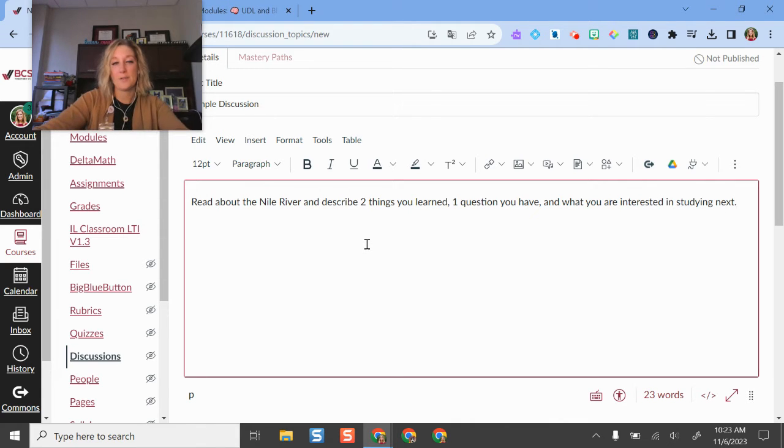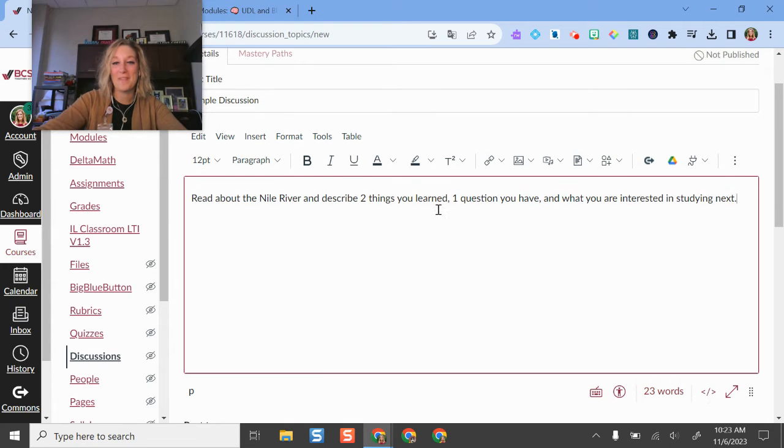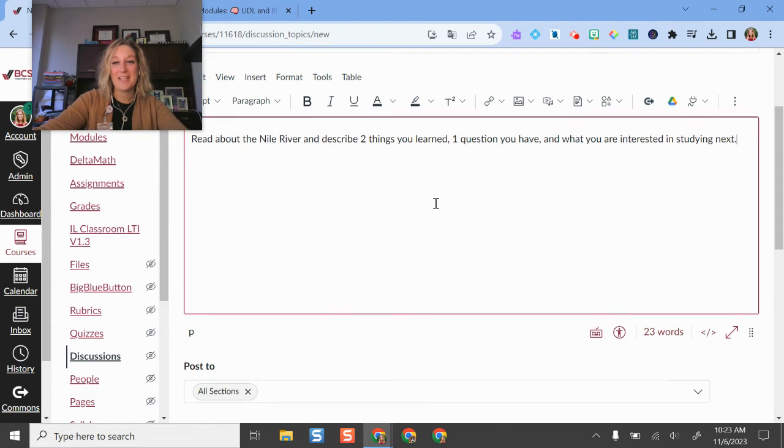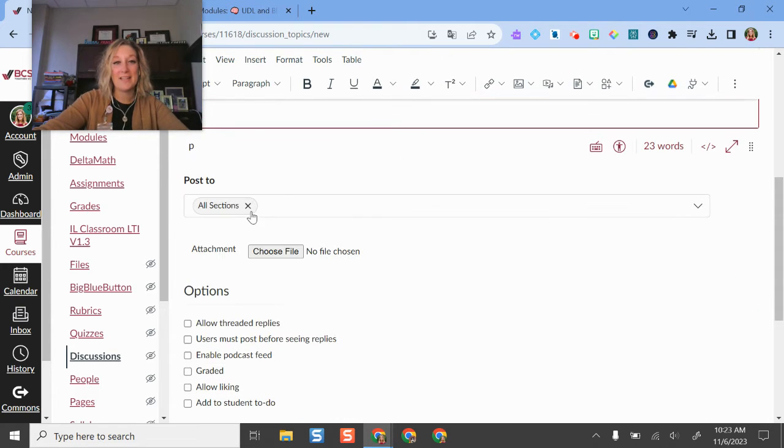Hopefully you can make a more discussion-worthy prompt than that, but I can type that out.